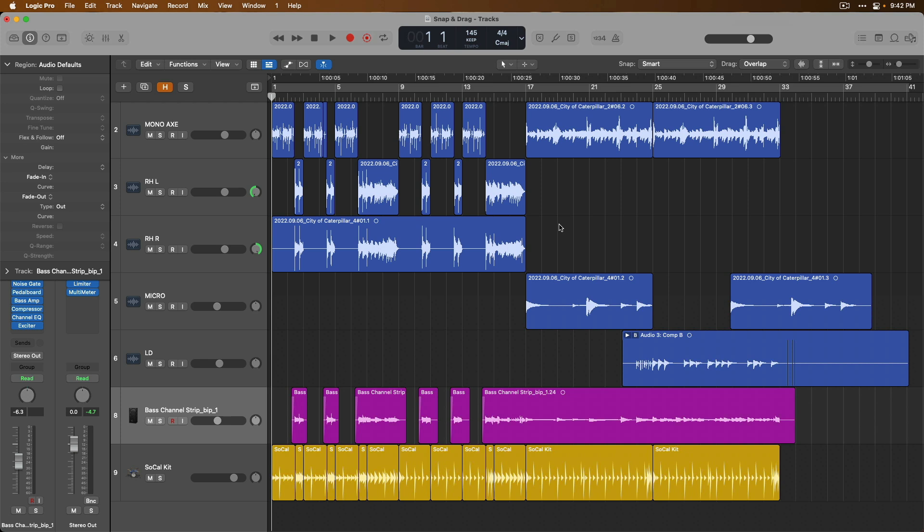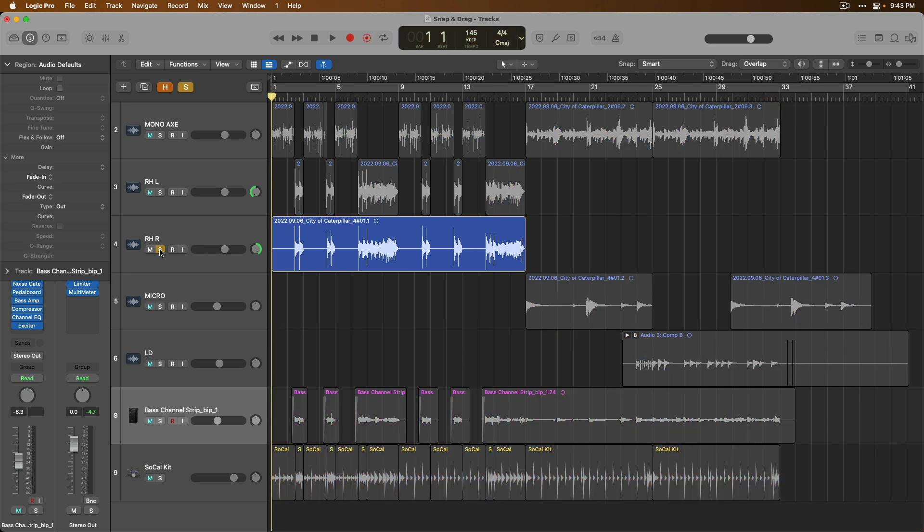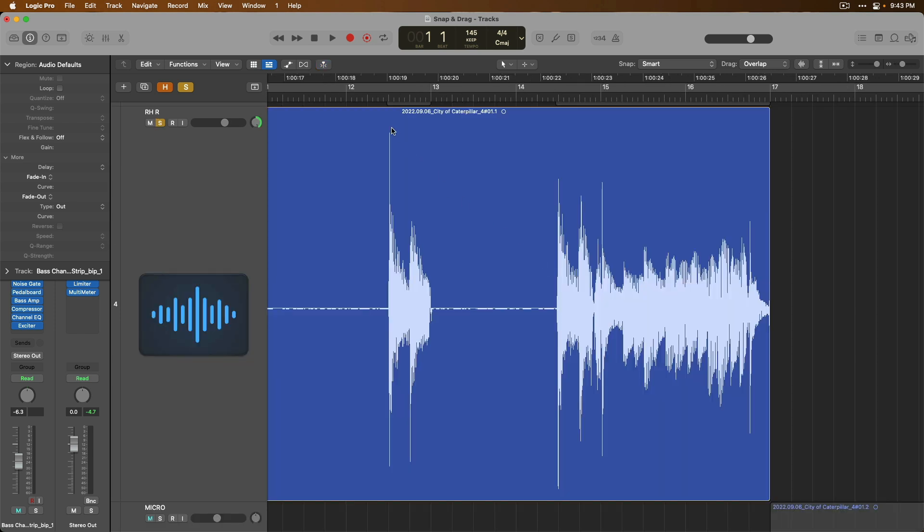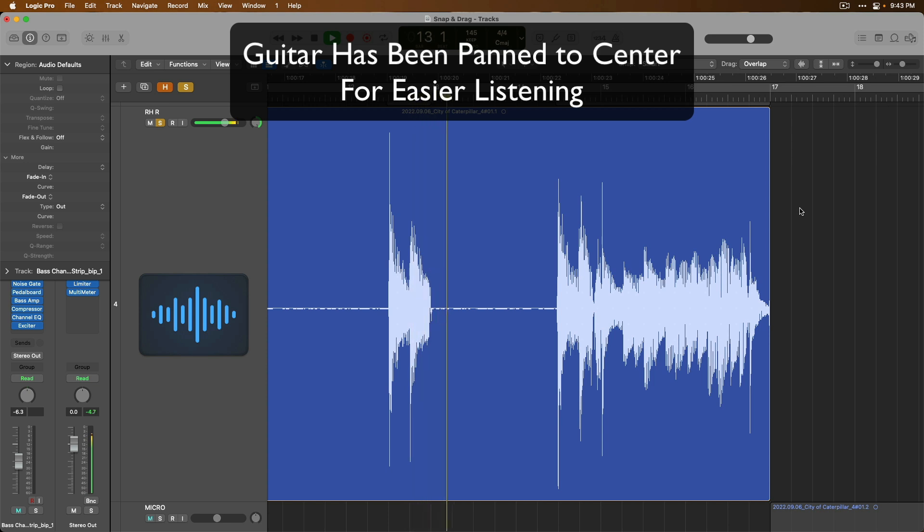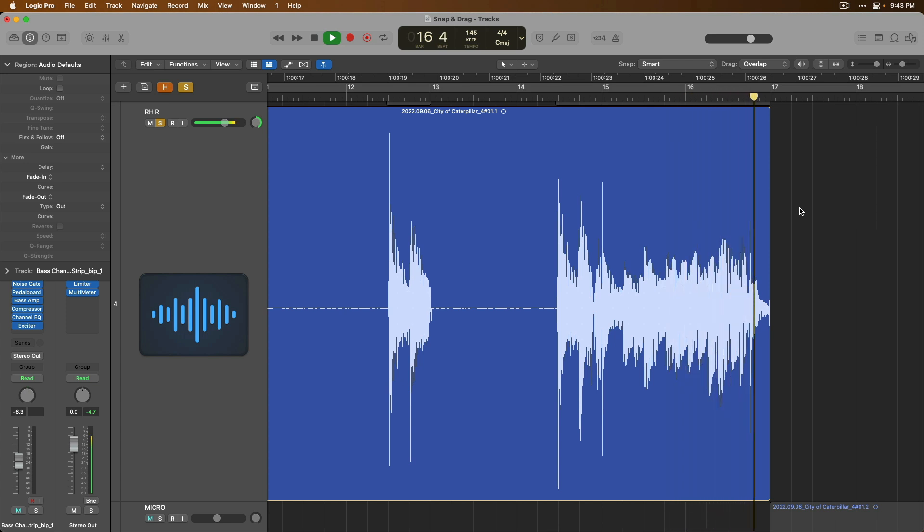From here, let's dig into the drag options, which there are only five to choose from. And again, drag allows you to tell Logic how you want regions to interact with one another based on your interactions with those regions. First, we have overlap. And let's just navigate down to this guitar right here. Let's solo it. And we're going to take a listen to this first section into the second section, just so we can get a sense for where this guitar is at. And then we're going to make some edits. So we can hear these are two distinct moments of this guitar part.